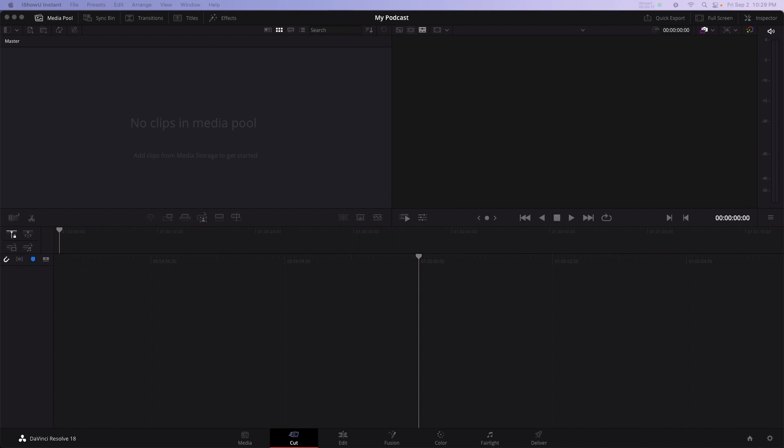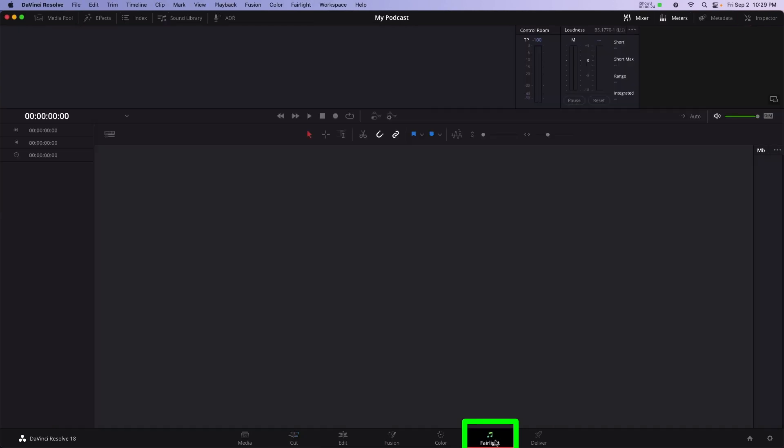To see the audio tools needed for our podcast, click the Fairlight button found in the bottom of the screen. This is the Fairlight page, and at first glance, it's a little overwhelming. Don't worry, once you understand where the panels are located, it will feel familiar very quickly.